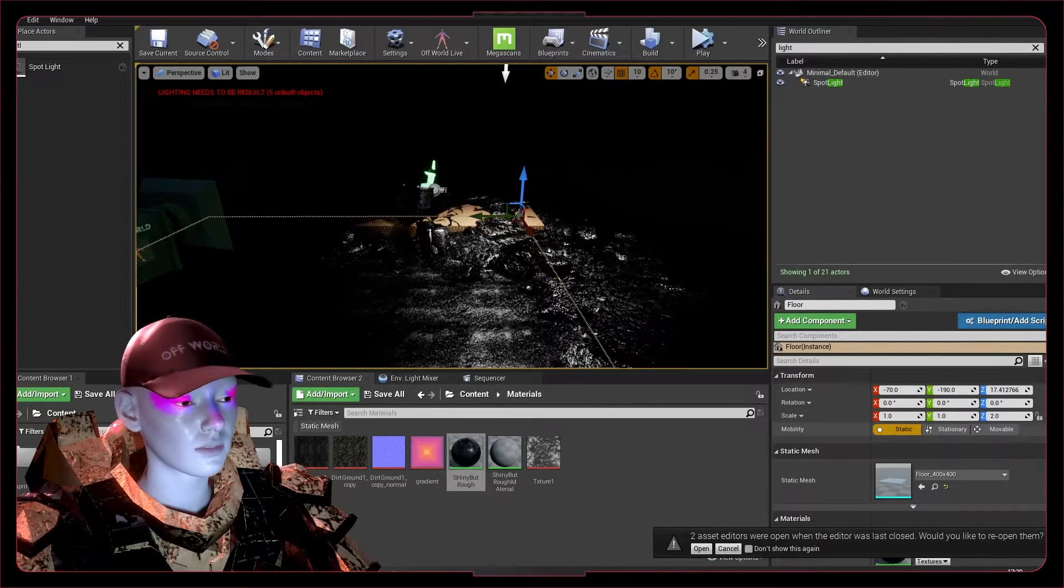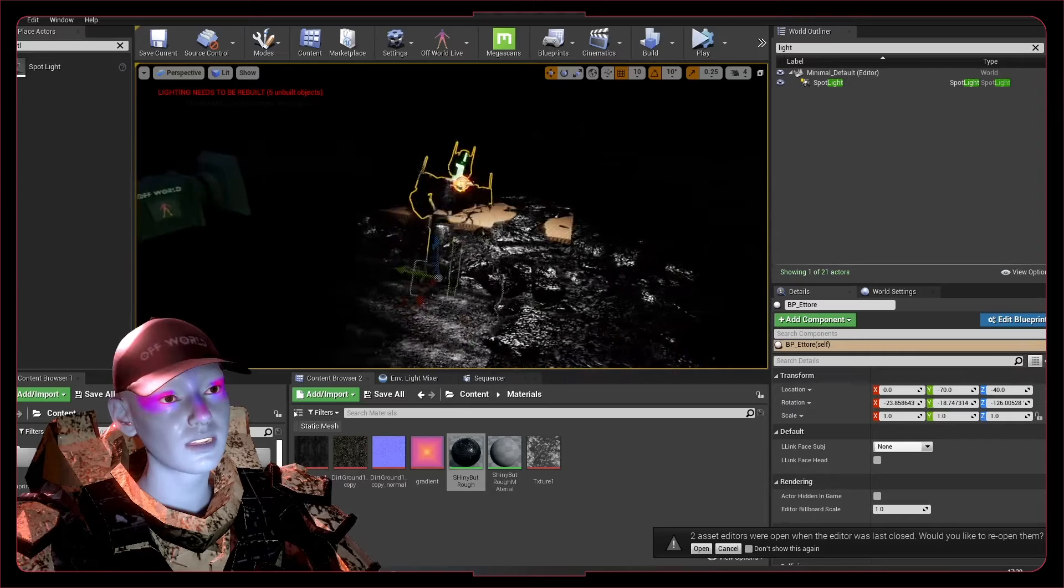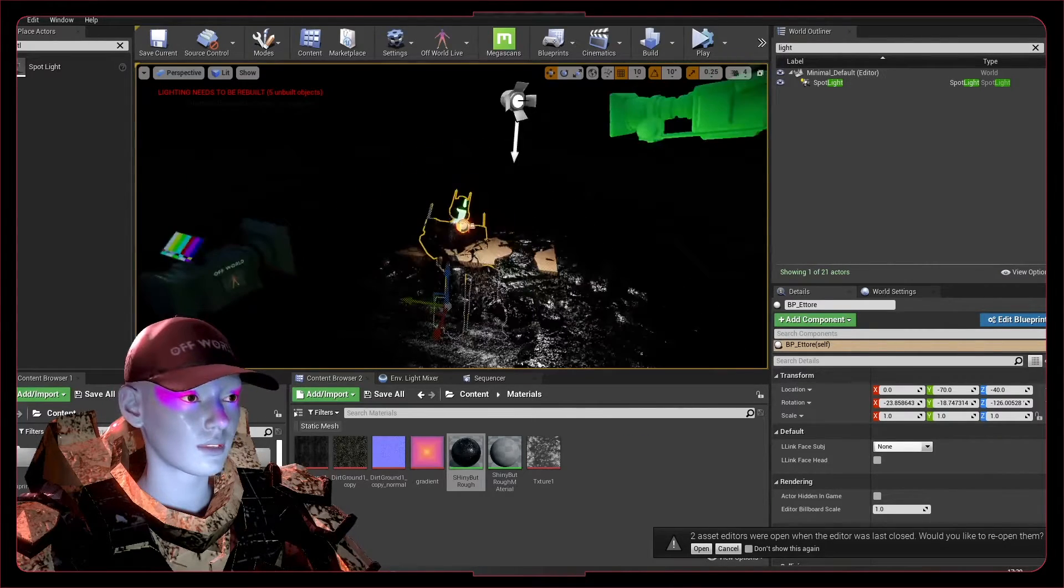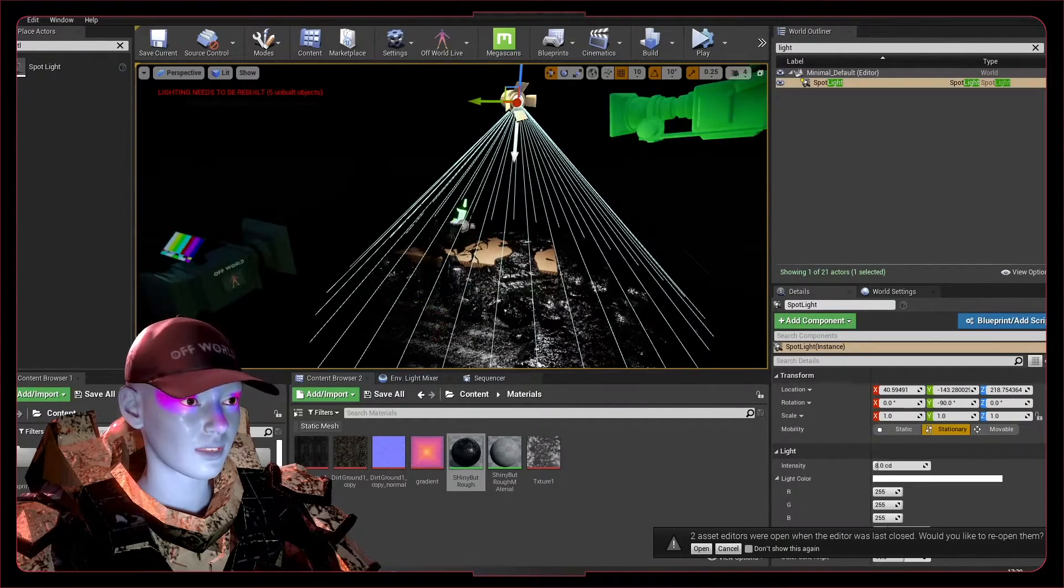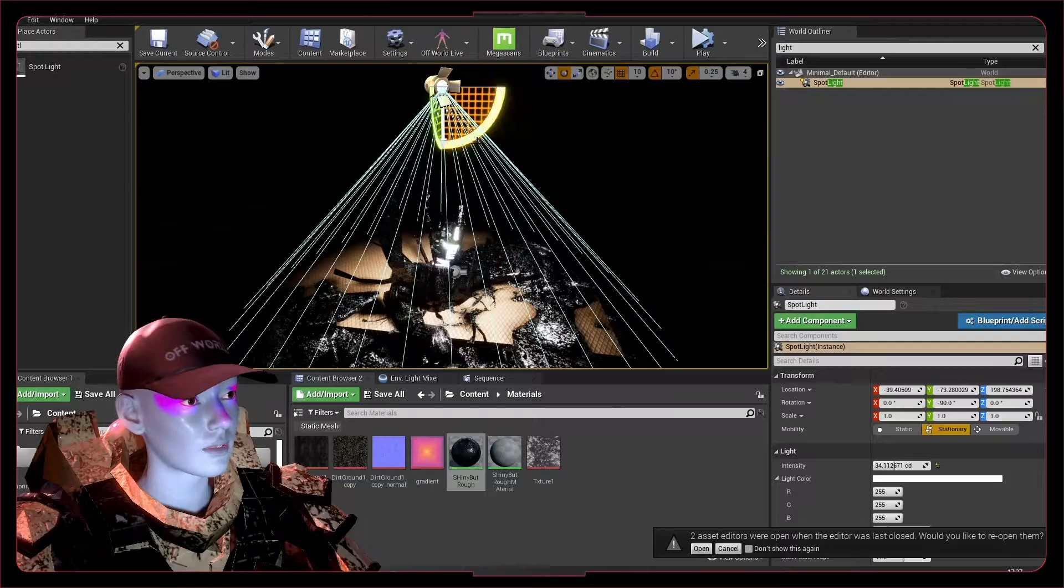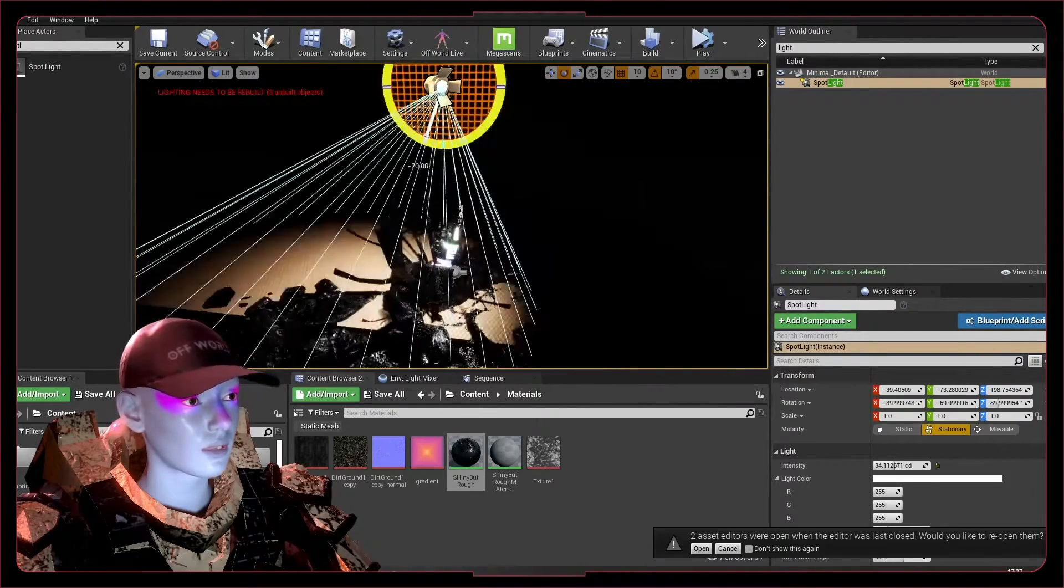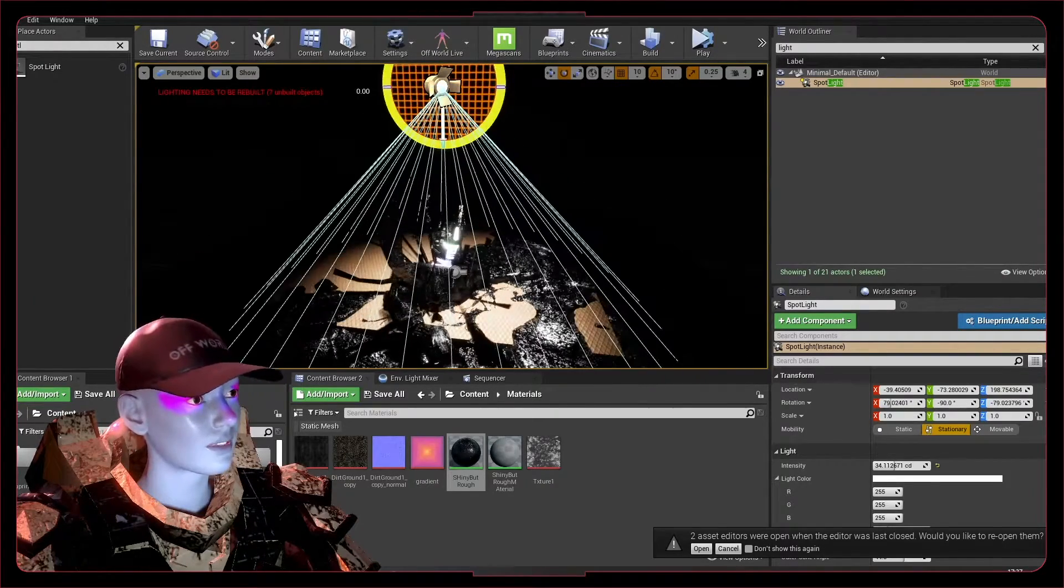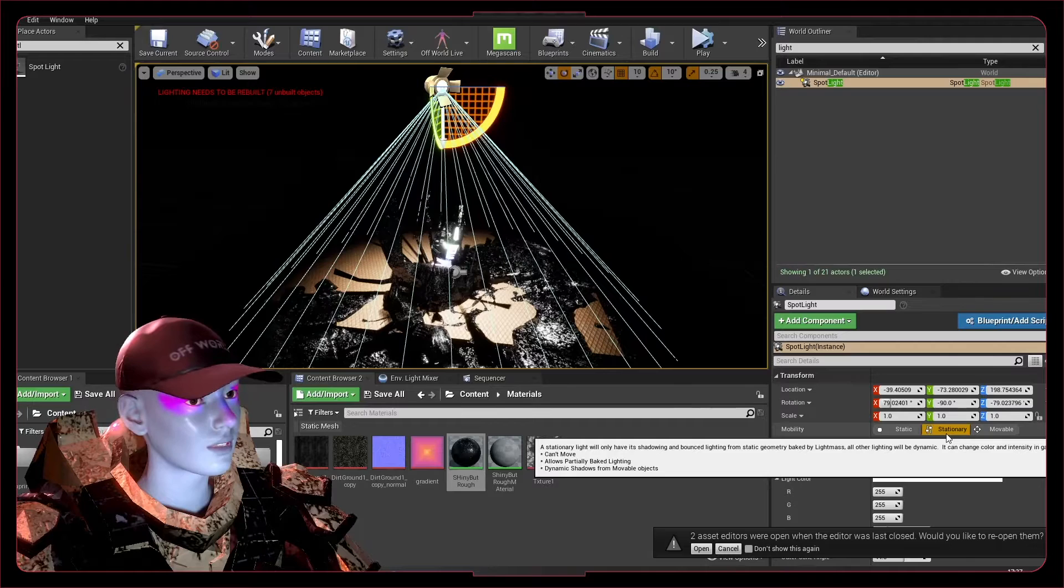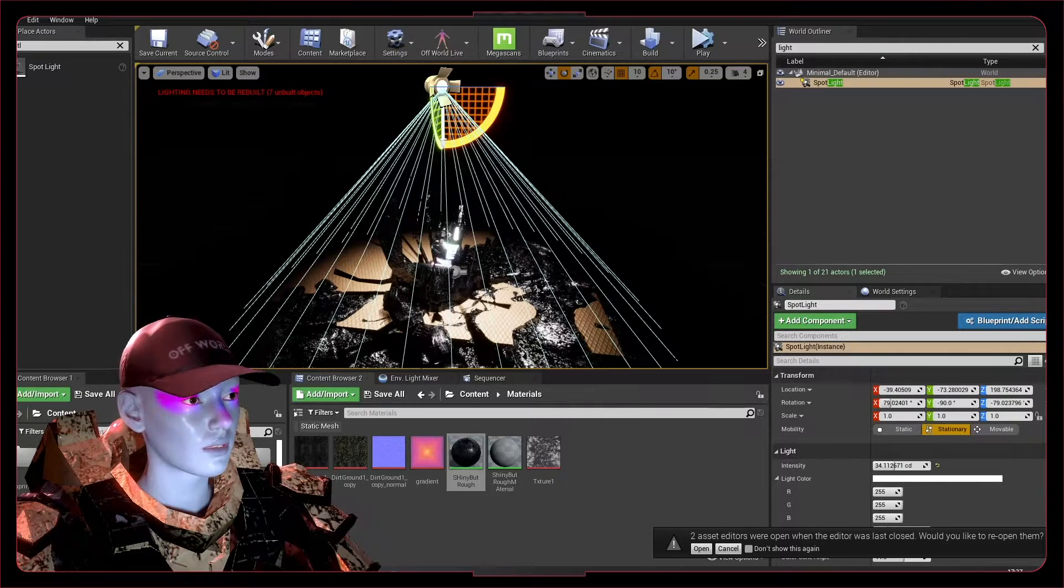Generally, all your landscapes and everything are going to be static—they're not going to move. But objects like this guy, he's going to be movable, so he's going to affect the light here. Basically, when you're dealing with your lights, if they're one light that's not going to be animated or moving or anything, keep it stationary.